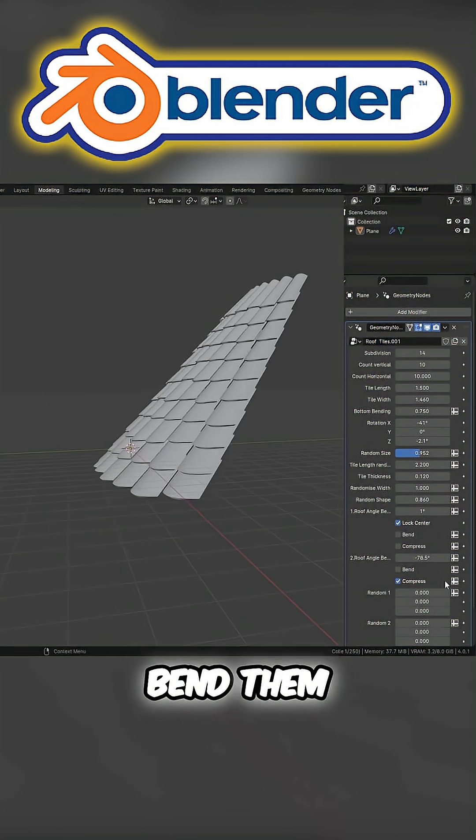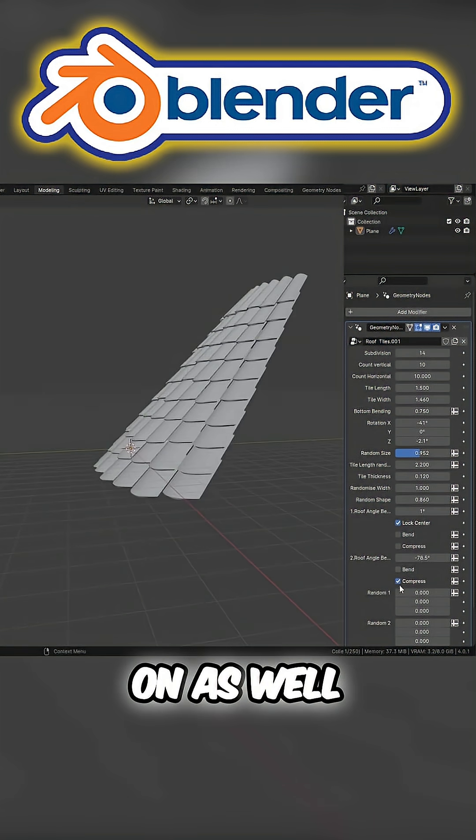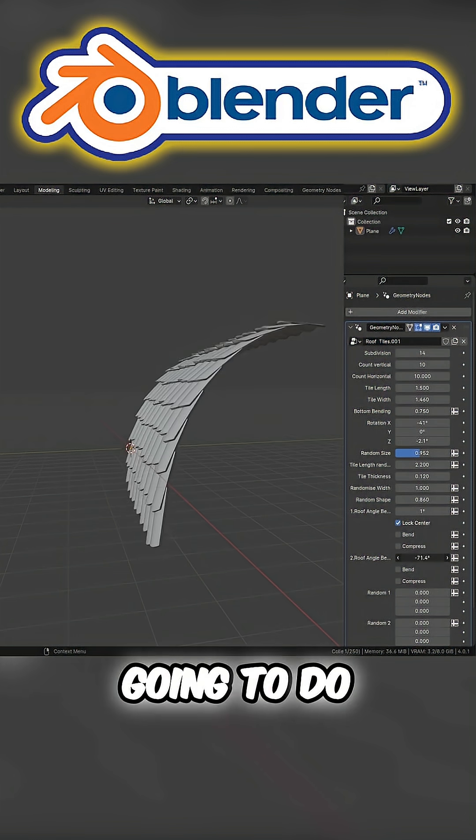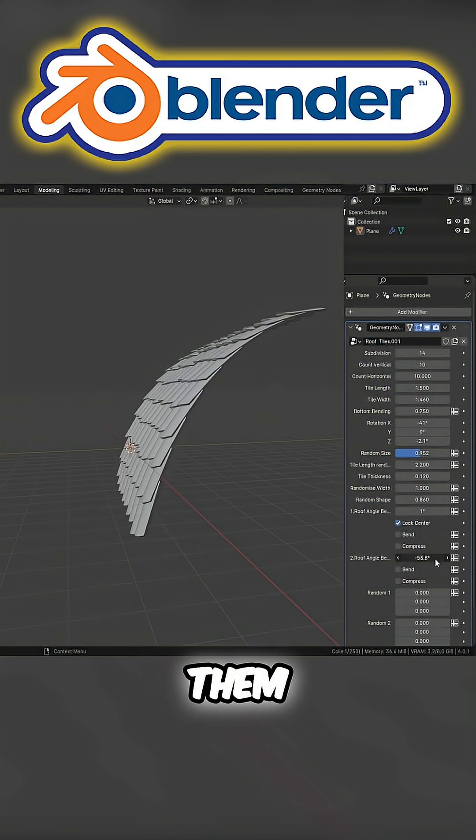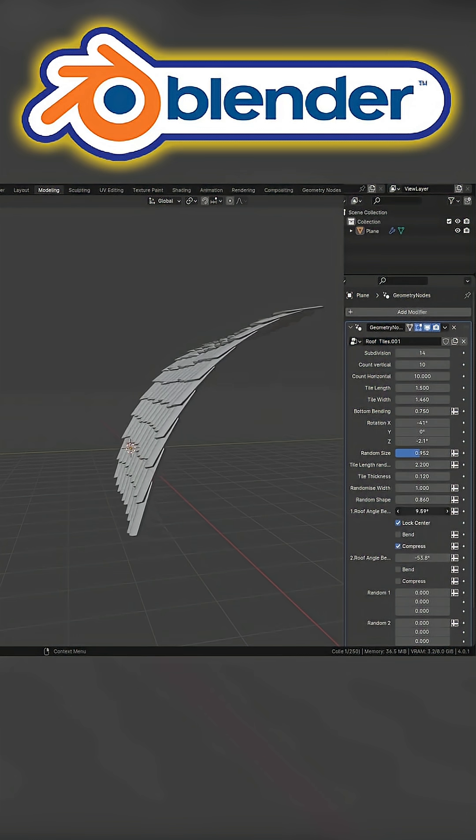So let's put bend on as well. Let's actually take off compress and then what I'm going to do is I'm going to bend them like so. I'm going to compress this one like so.